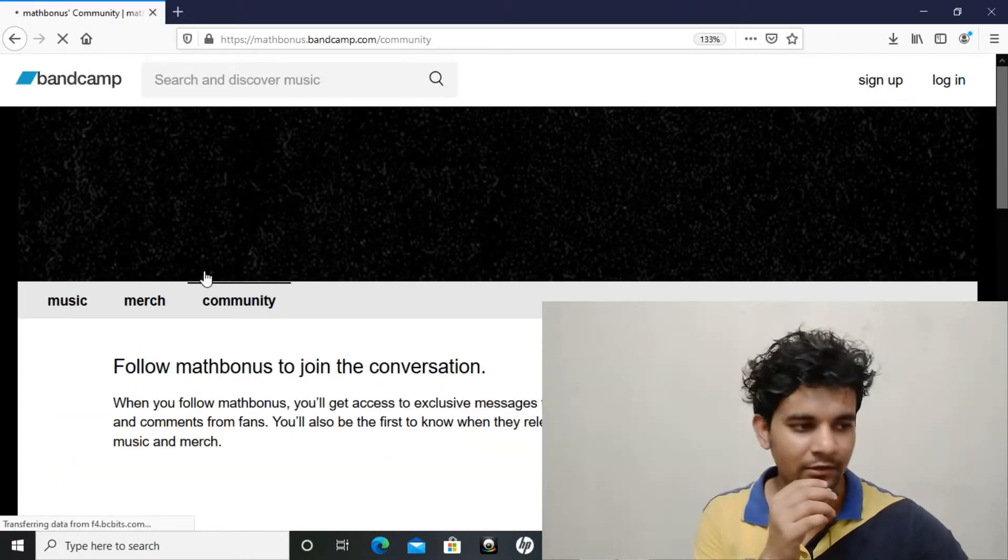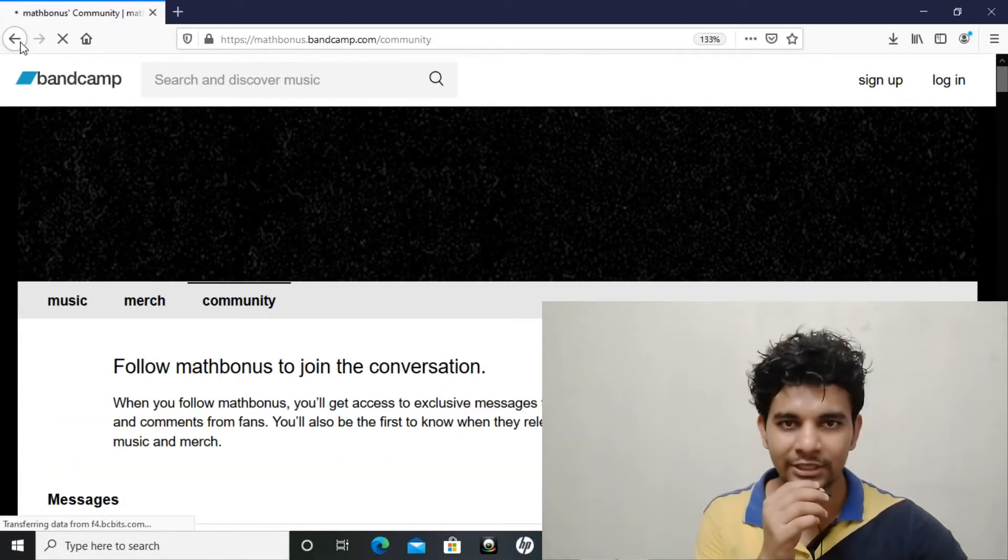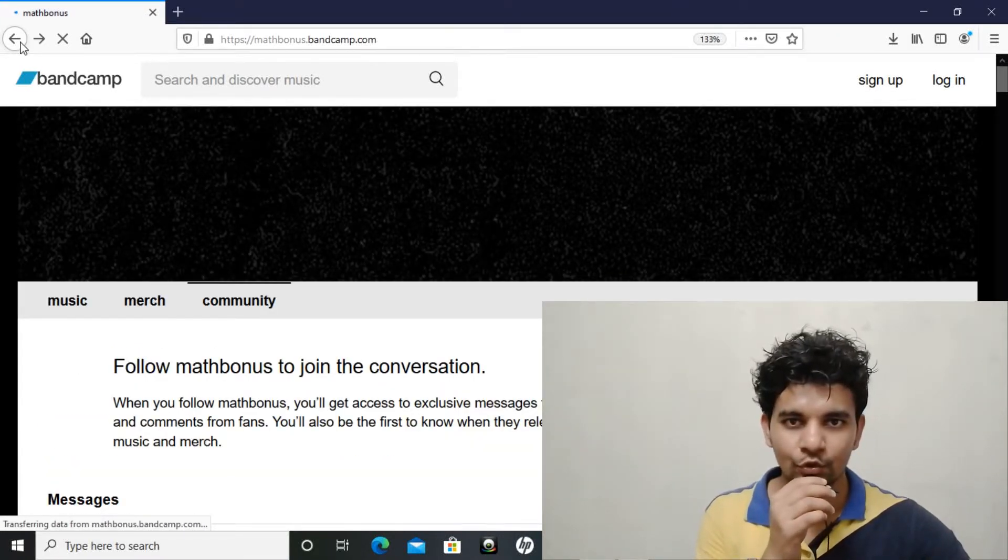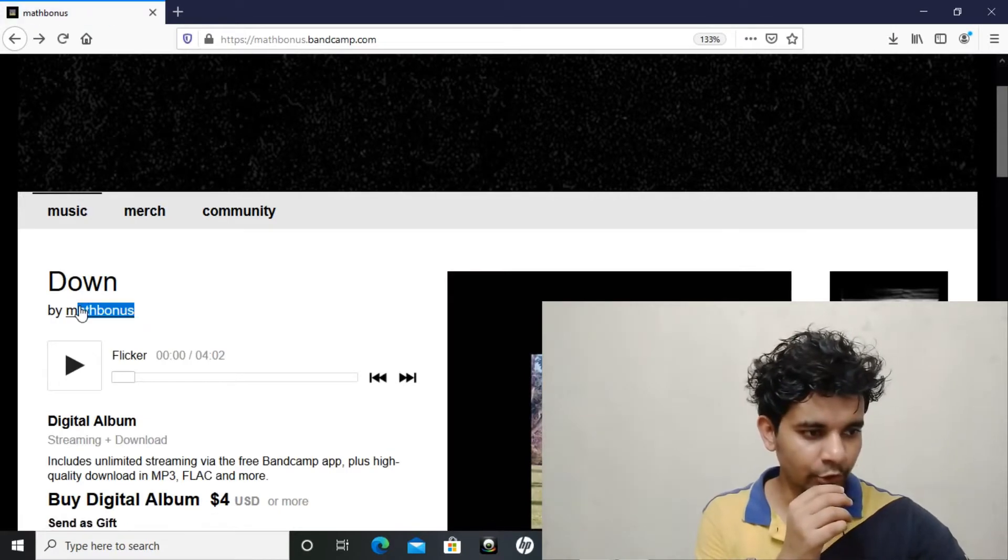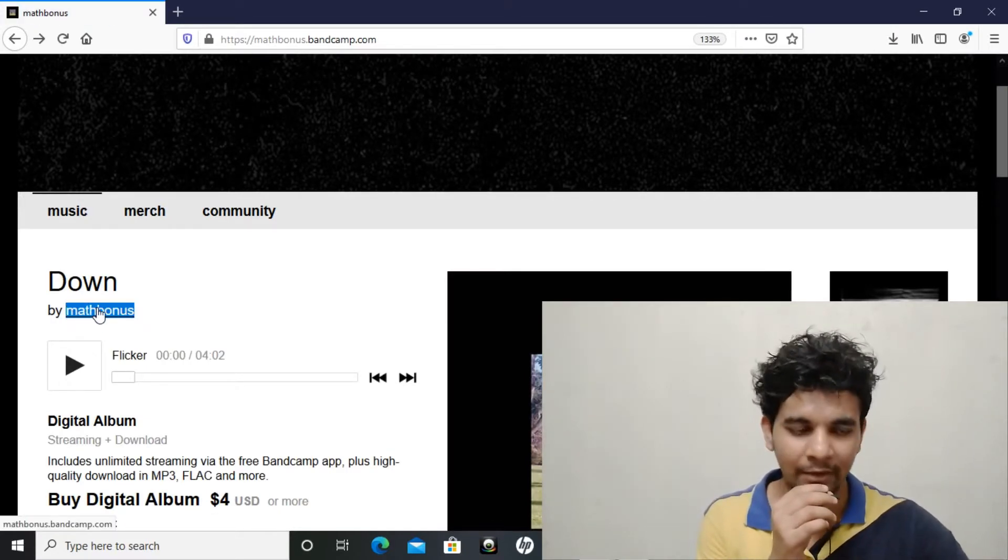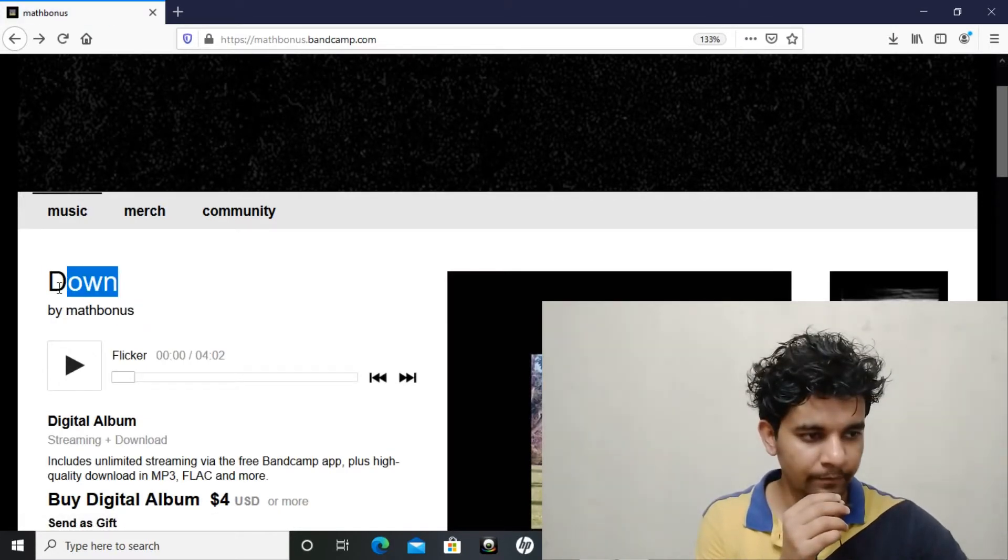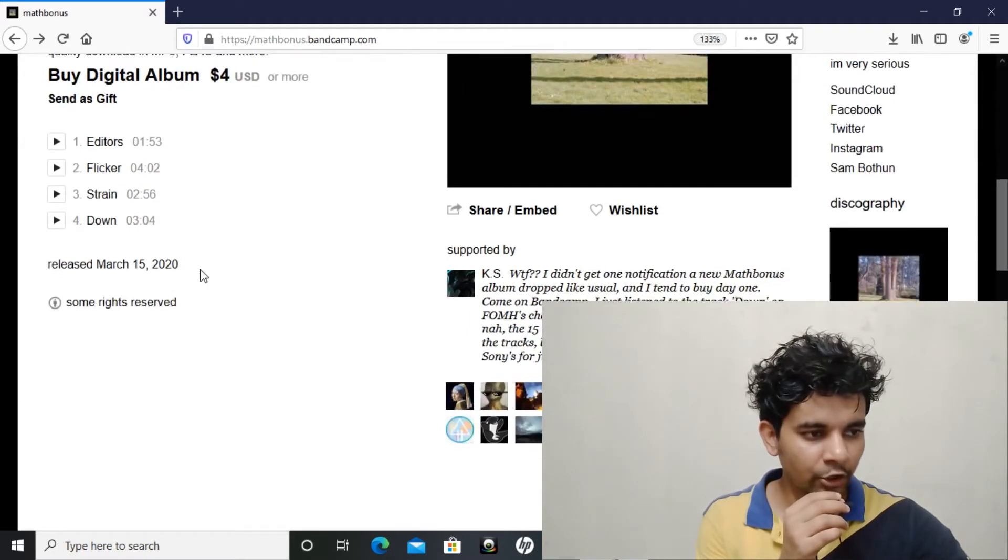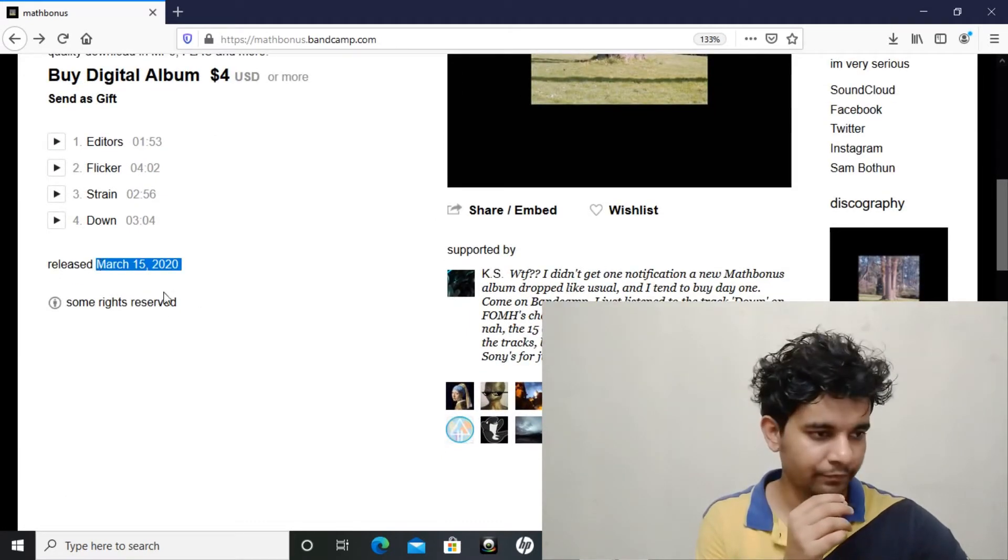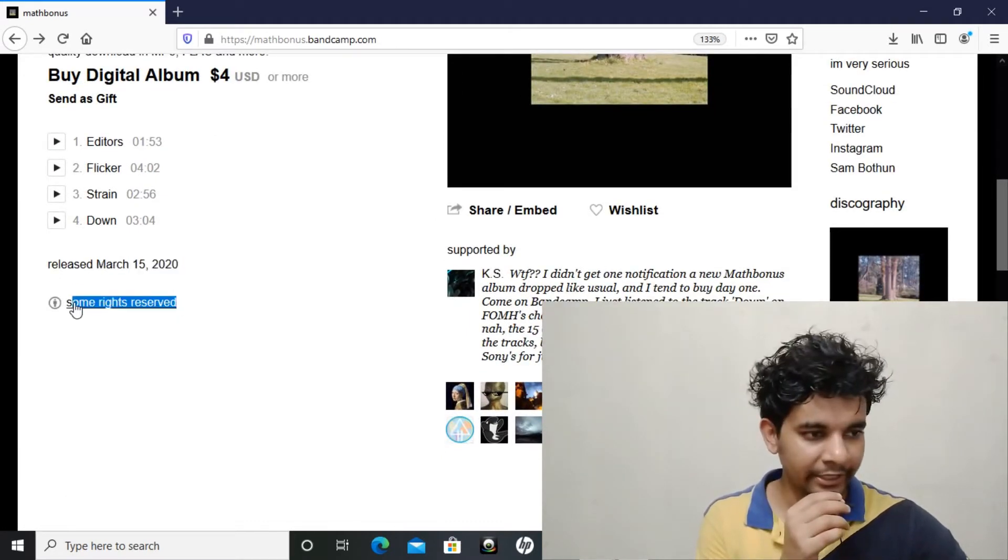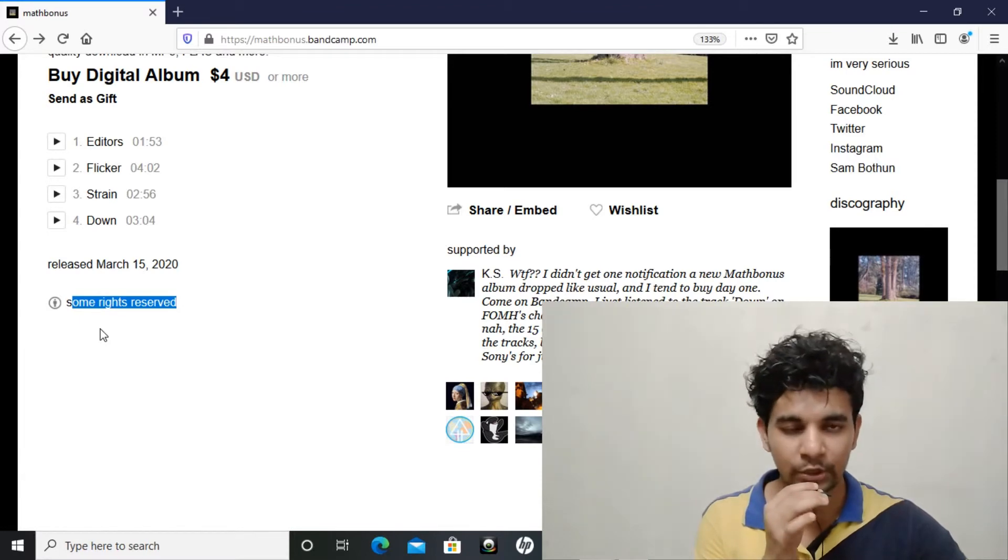Hello everyone, welcome to the channel. This update is about Mathbonus who has uploaded an album called Down. It was uploaded on March 15, 2020. It's a some rights reserved licensed album, which means you can use their tracks by taking their permission.